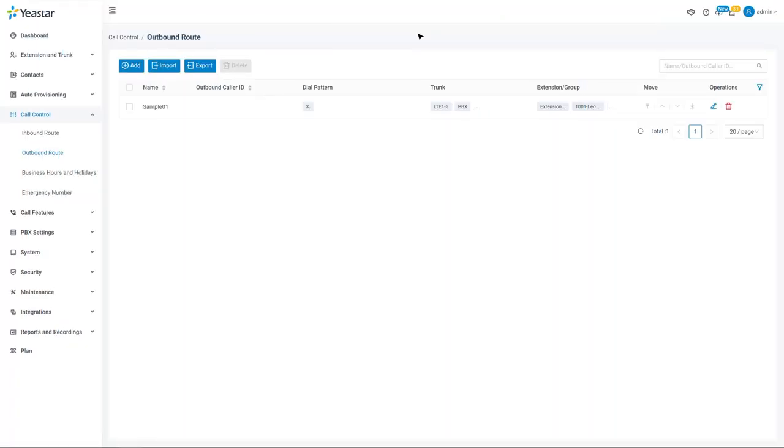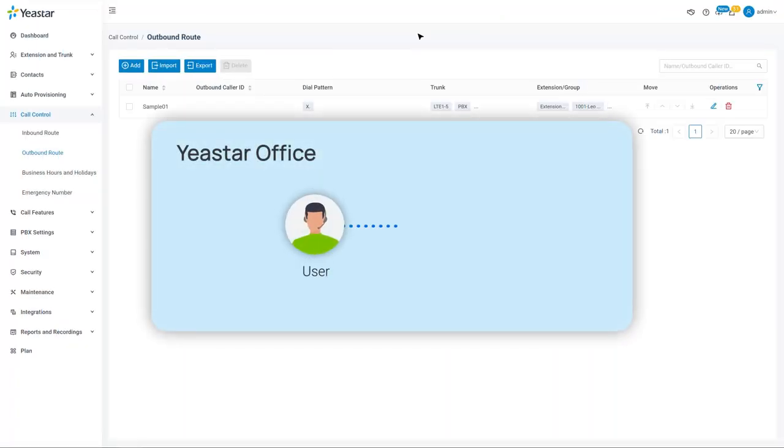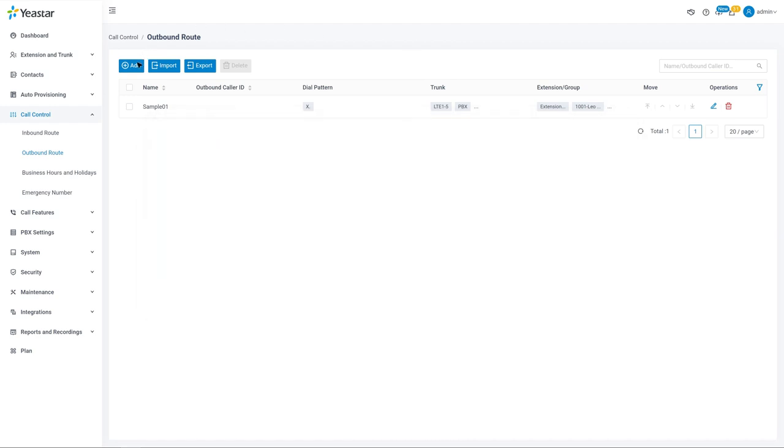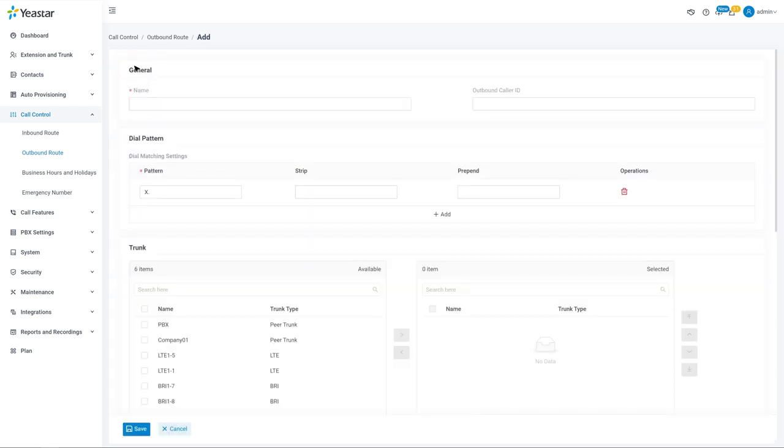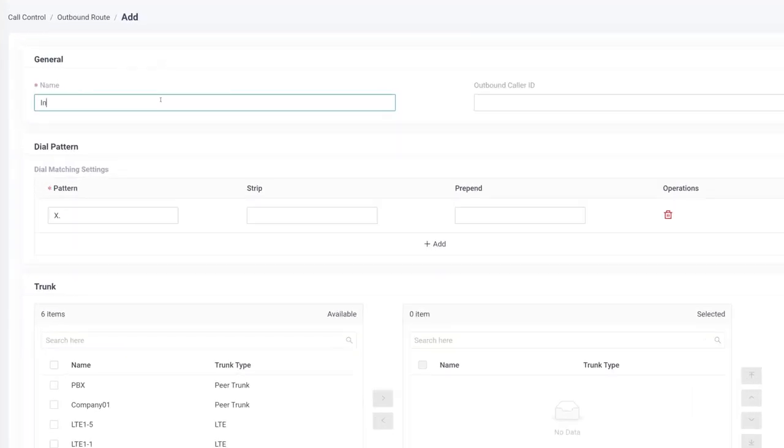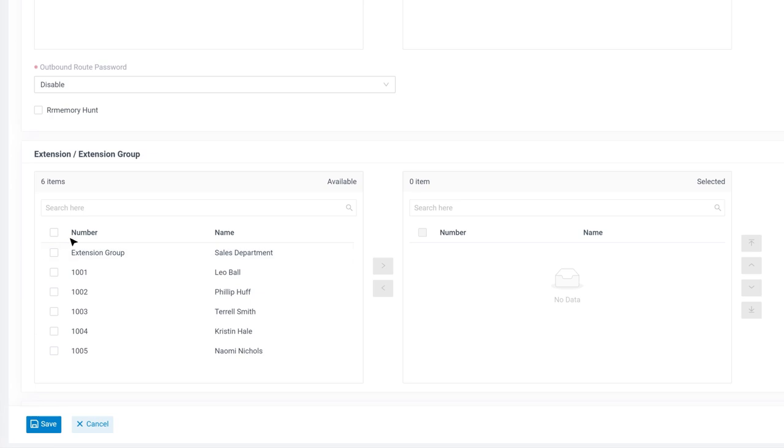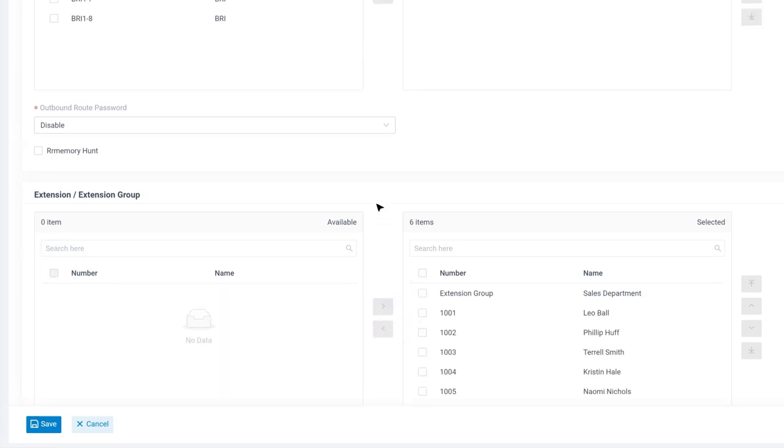For example, in Yeastar's office, we need to dial number 0 before an actual phone number to make outgoing calls. So we can build another outbound route to make it happen. First, we can name it as international. And we choose the trunks to be those trunks that can support international phone calls. Then select extension users.